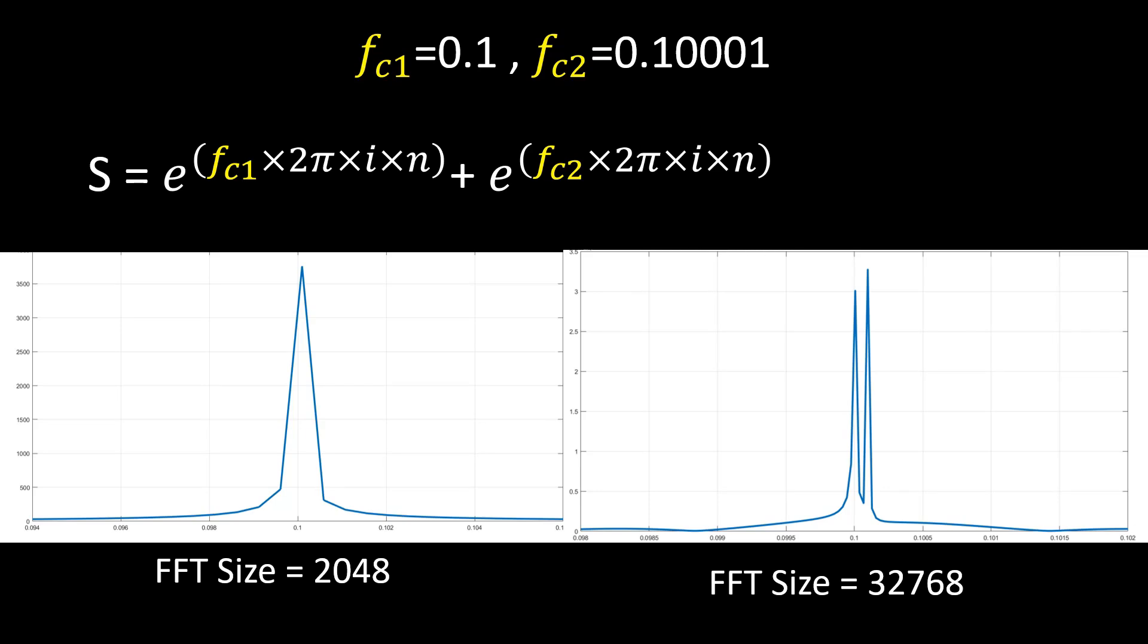The FFT size significantly affects the accuracy of the results. Consider a signal containing two closely spaced tones. With a 2048-point FFT, only a single peak is detected, making it difficult to distinguish between the two tones.